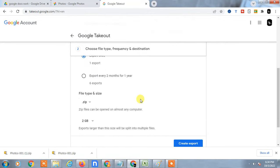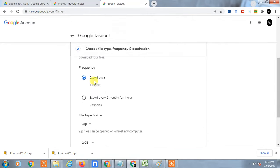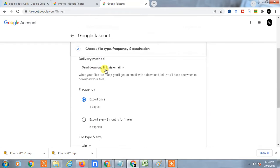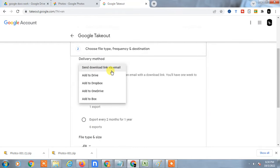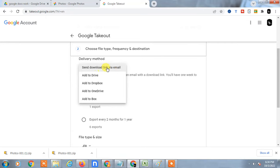Then you have to select the delivery method: send download link via email. The download link will be sent to your email. It will take time depending on your data size. If you have lots of data in your Google Photos, it will take more time. But if you have normal data, the link will be sent within one day. You have to go to your Gmail email ID and download it by the link.